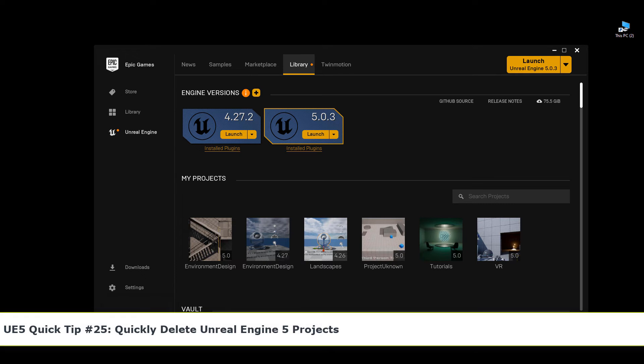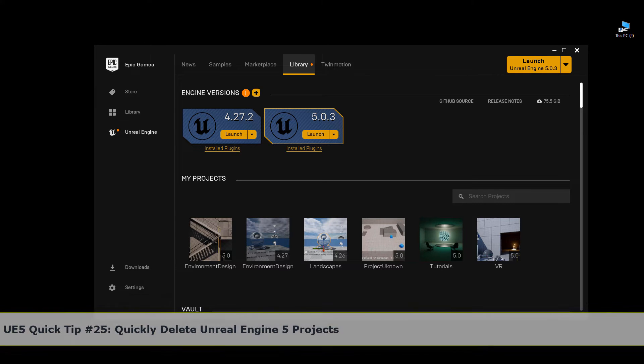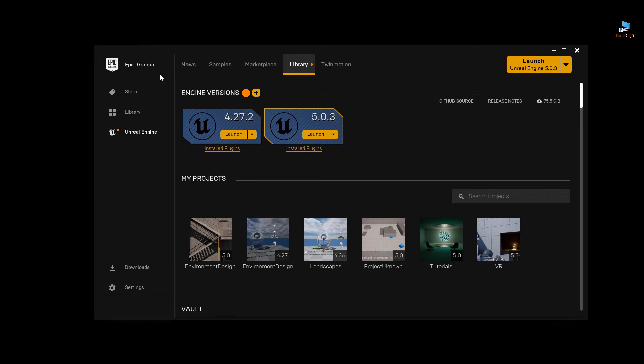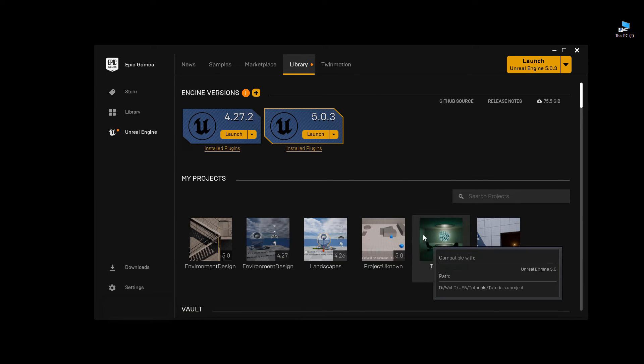In this quick tip, I'm going to show you how to quickly delete a UE5 project. If you go to Epic Games Launcher, to the Library tab, and take a look at the projects right here, in the past...